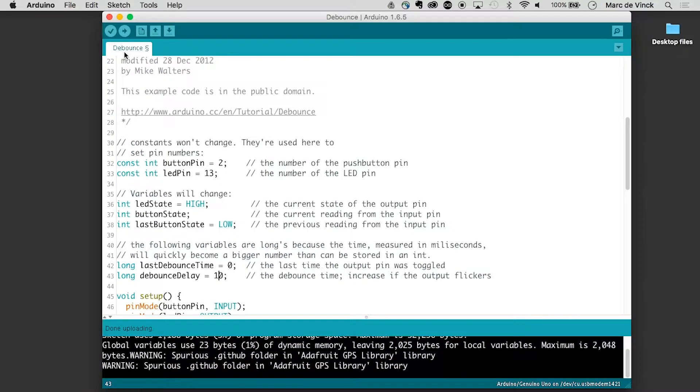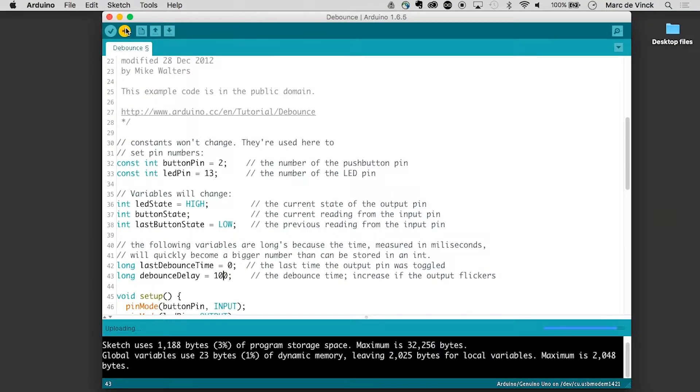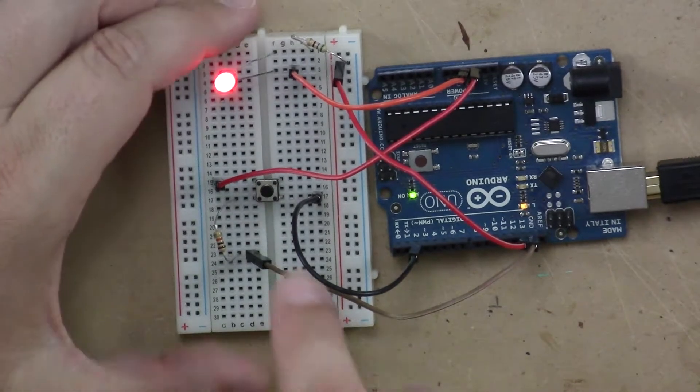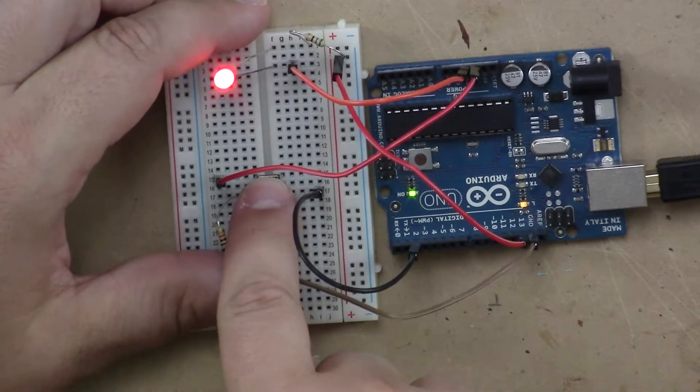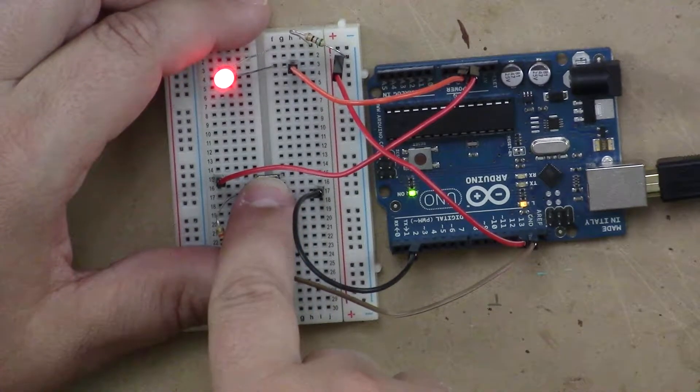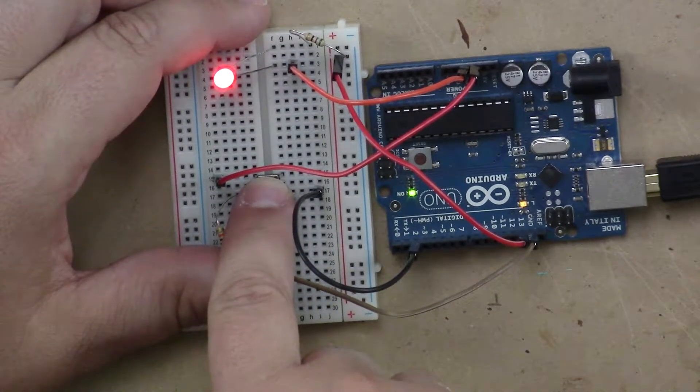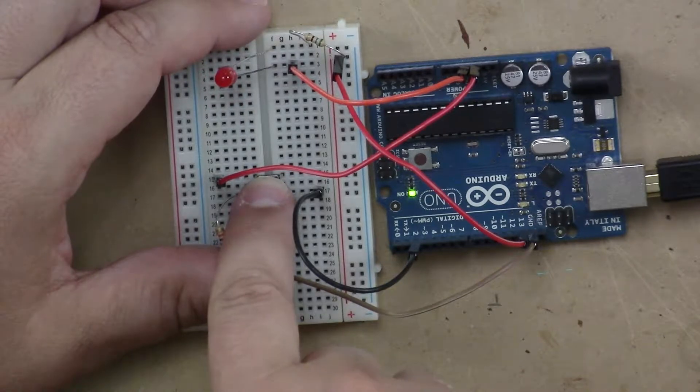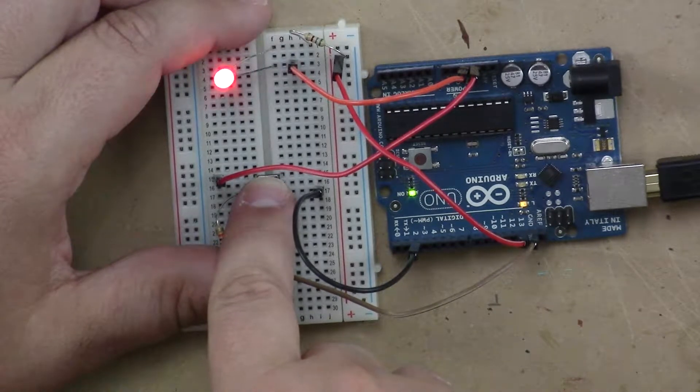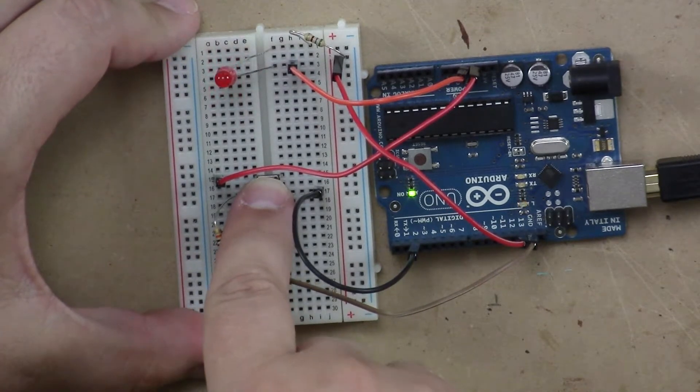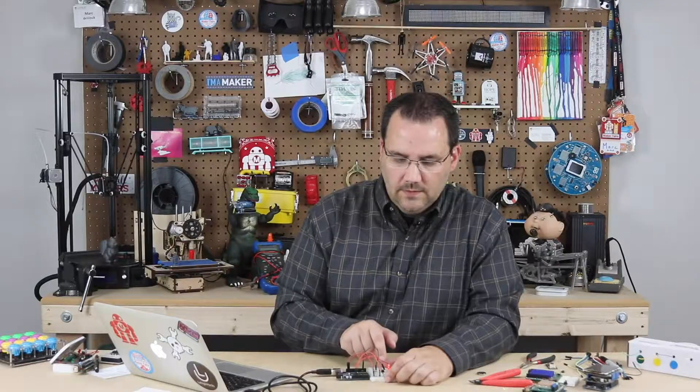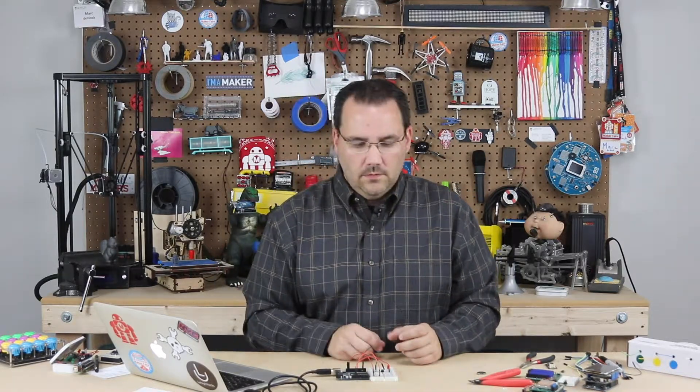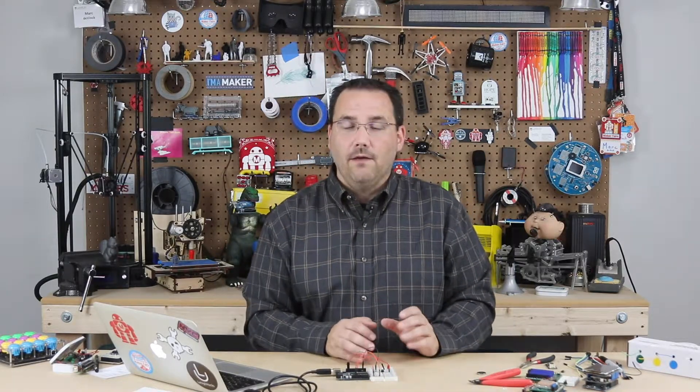So let's change the delay to 100 milliseconds and upload that. Let's see if I can get that button to flash, do this little funny thing. I am pressing it really slow. And you can see, I can't get it to flicker anymore. Every time I press it, it is going to reliably turn on and off.